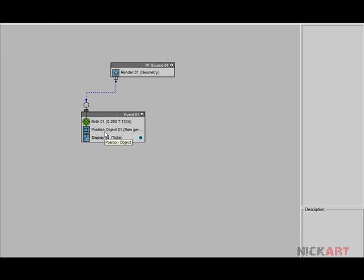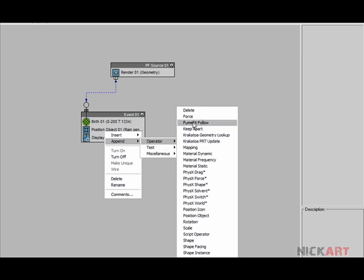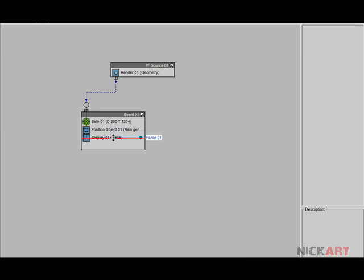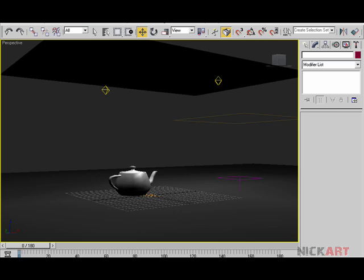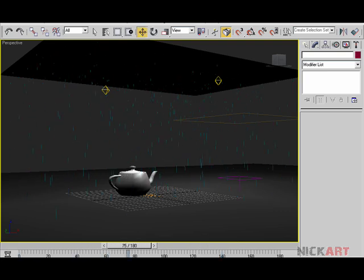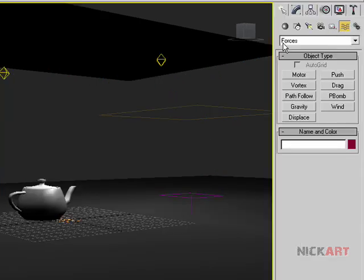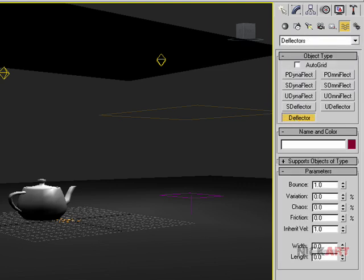The gravity will come under the force, so right-click, append operator Force, add gravity by list. Now as we can see, particles are not colliding with either the ground plane or the teapot — they're just going through. So let's set deflectors: in space warps, go to Deflectors, and draw a deflector for our ground plane.